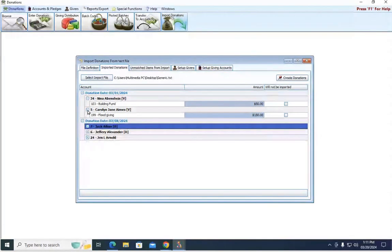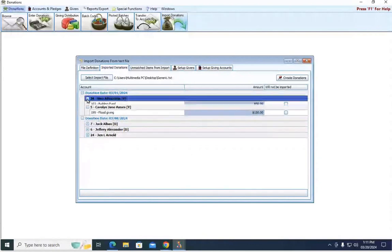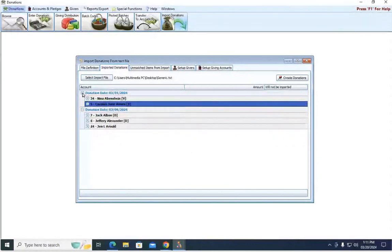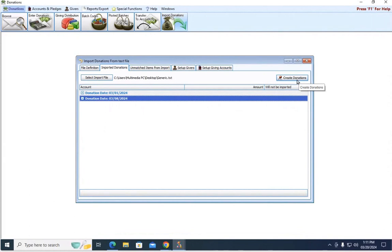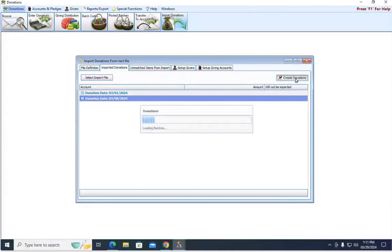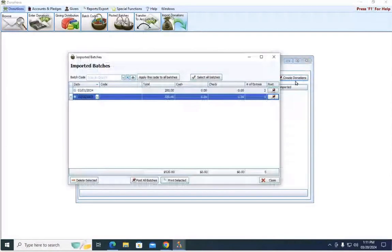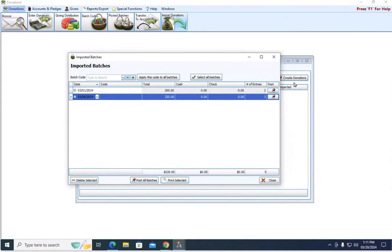Once you get to this point, you still have a couple more steps. Up here at the top right, we need to hit create donations. This is what actually tells the software, I want to post these. I want to get these transactions in my database.